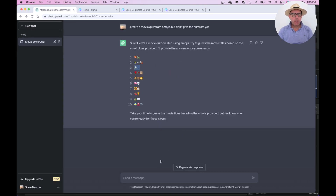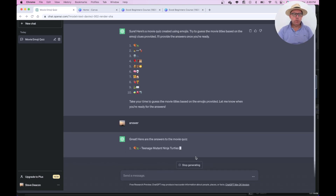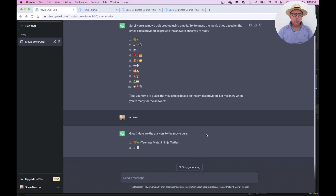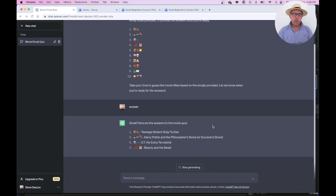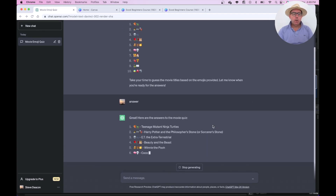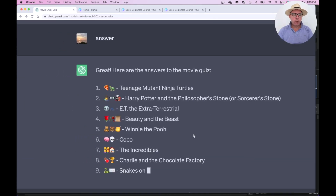So we'll just zoom out and we'll type in 'answer' and then we'll have the answers to the quiz. Teenage Mutant Ninja Turtles, Harry Potter I thought about, E.T. — I was right. Beauty and the Beast, Winnie the Pooh and so on.